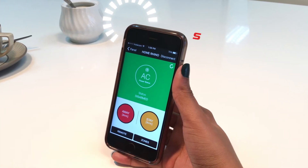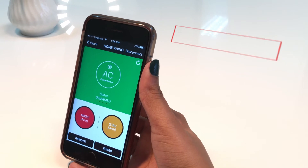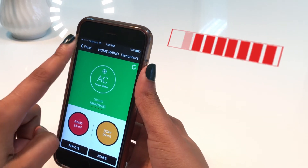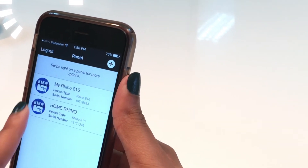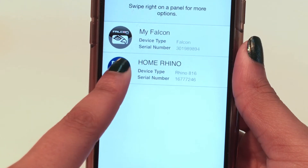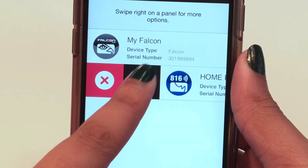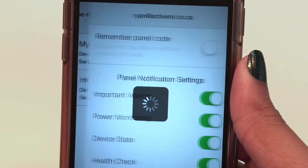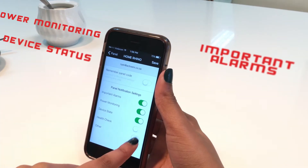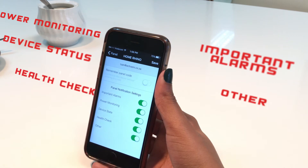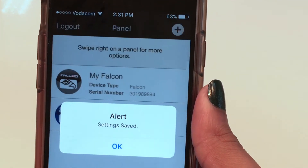On an Apple device, your push notifications are set up by swiping the panel to the right and selecting the settings icon, then selecting the message group you want to receive. Once you have selected the notifications, tap save.